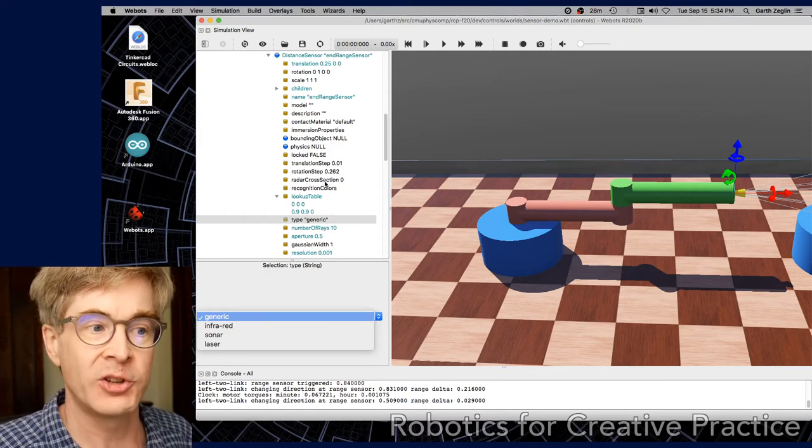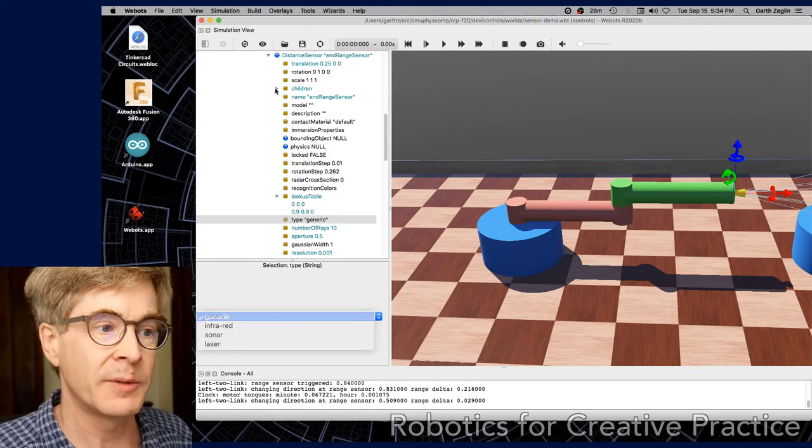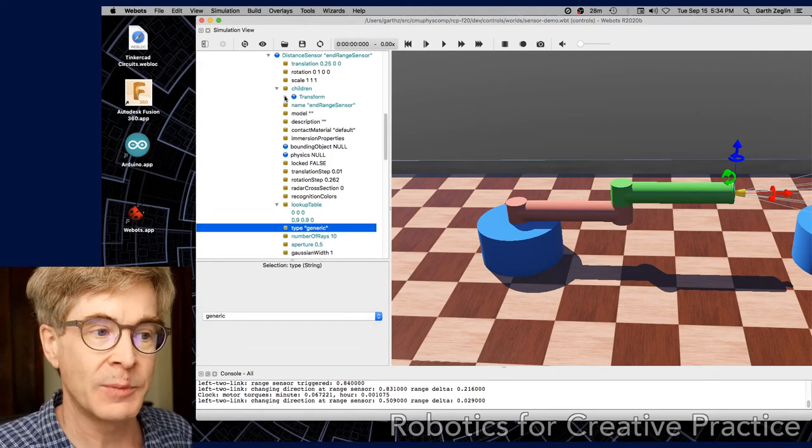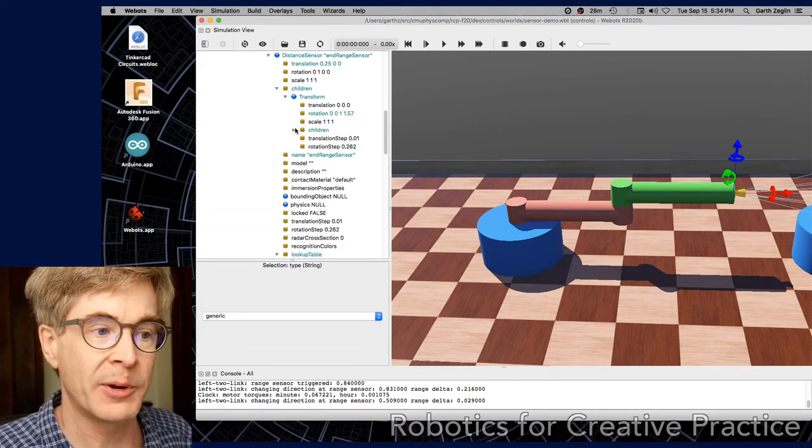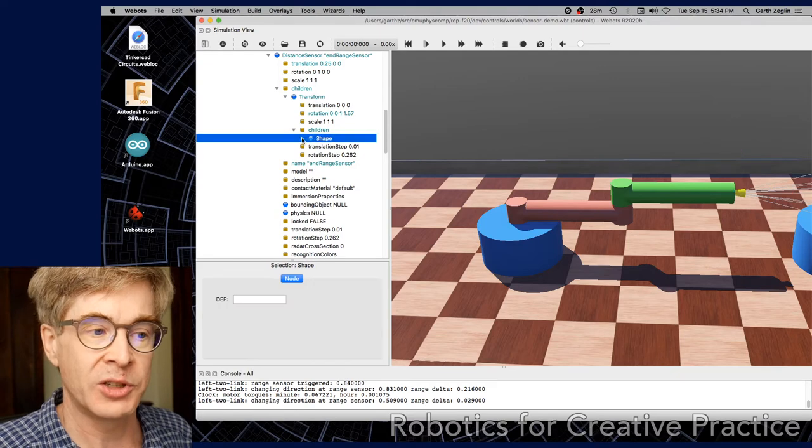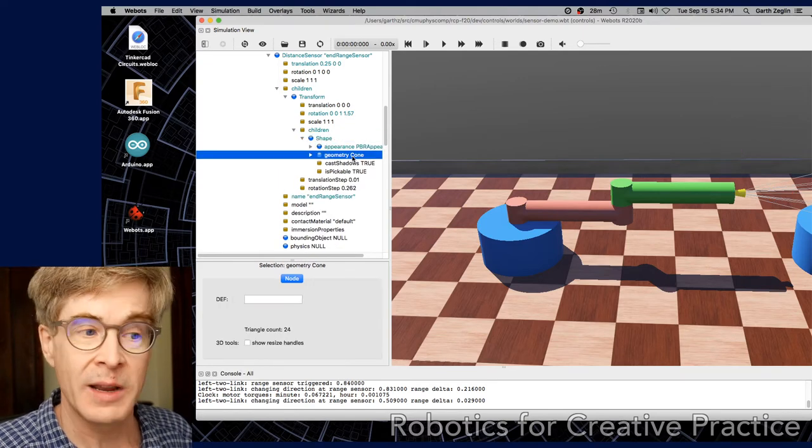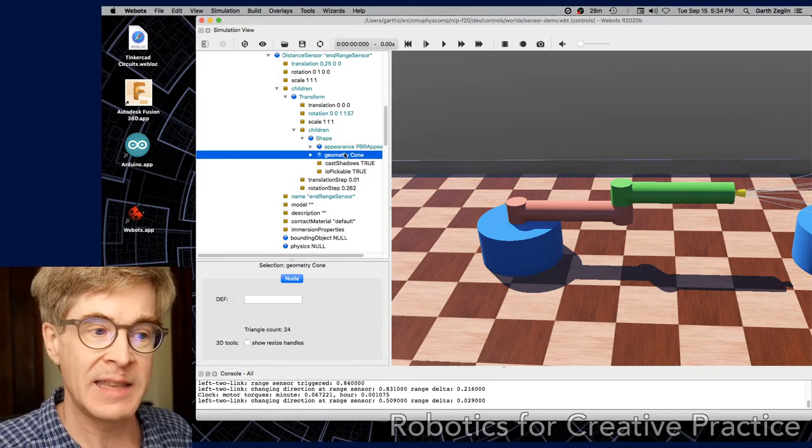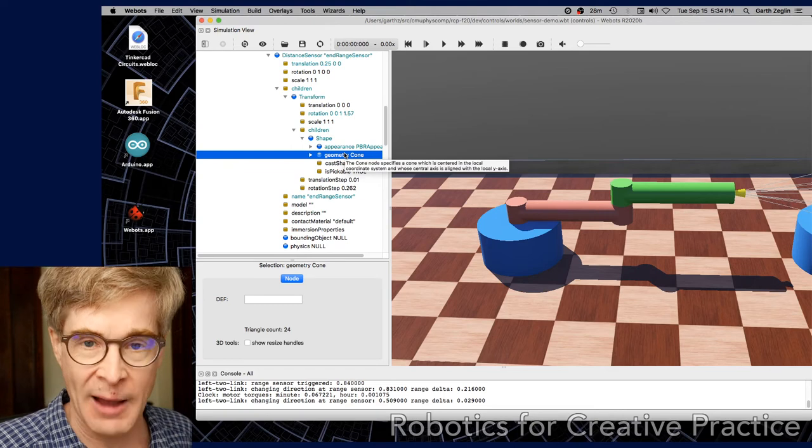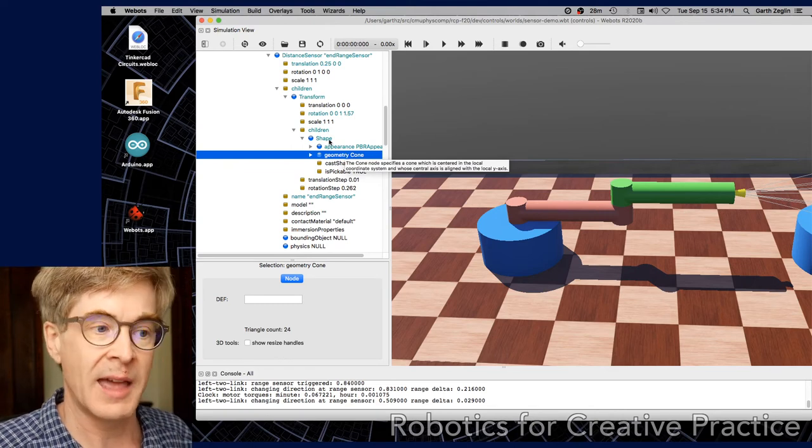Let's look a little bit at the children of the distance sensor node itself. And that's where we find the actual shape. There's a transform wrapping around a child, which is a shape, which is a cone. And this is the object that is used for graphics. It's used for rendering the sensor at the end.